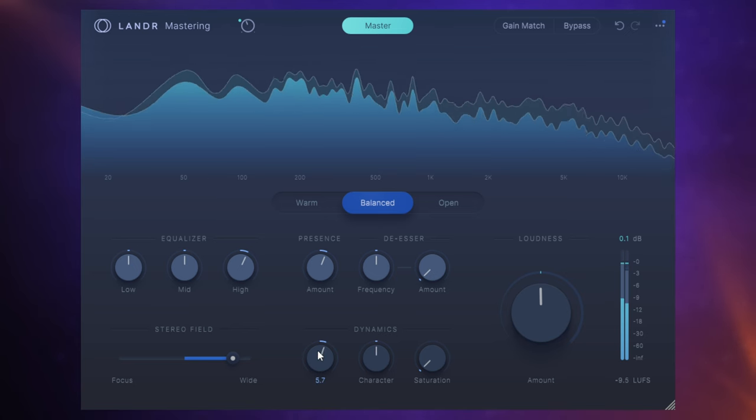[Music plays demonstrating the comparison]